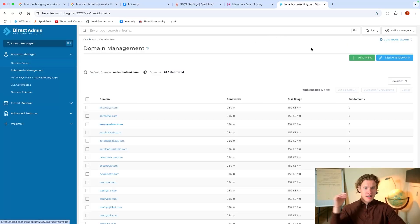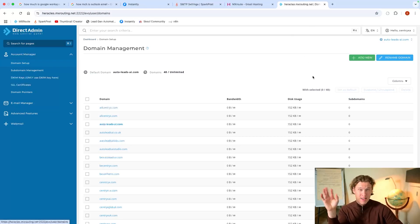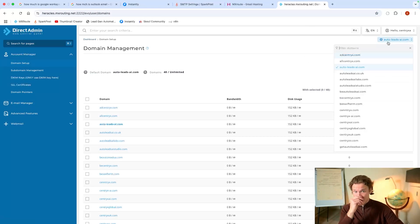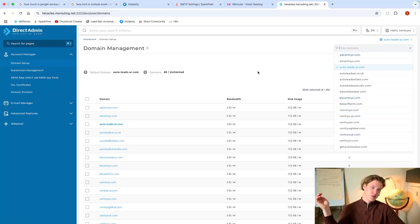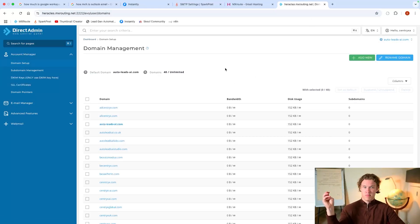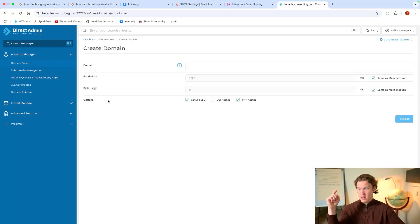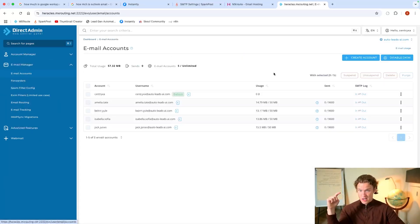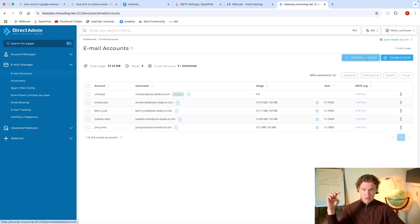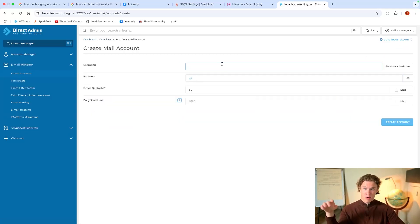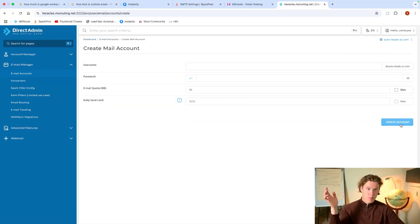So you go into domain setup, you'd buy your domain in, say, Namecheap or something like that, and you'd put it into here, and you'd just set up a domain. You'd add new, you'd add it in here. Then once you've added the domain, you go into email manager, email accounts, create account, and you just create an account like that.